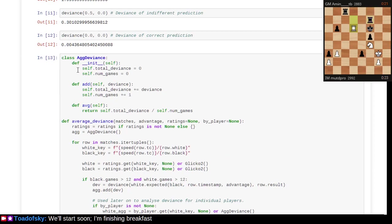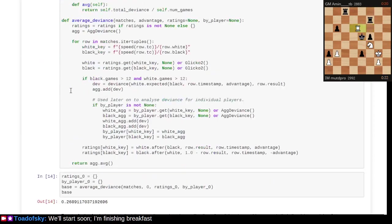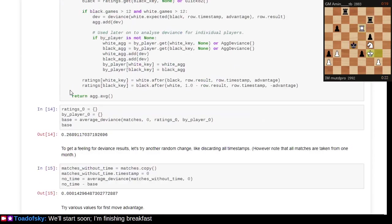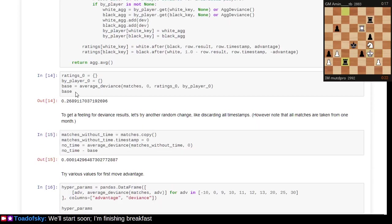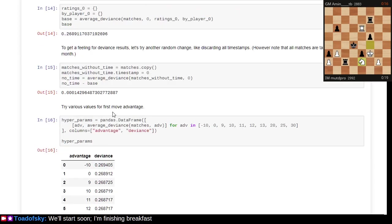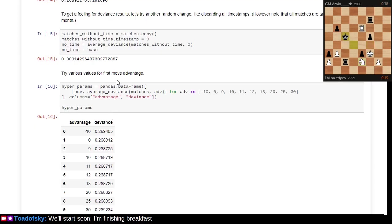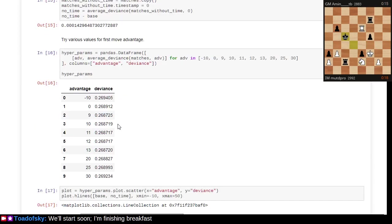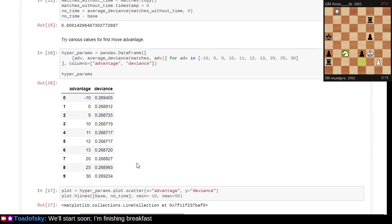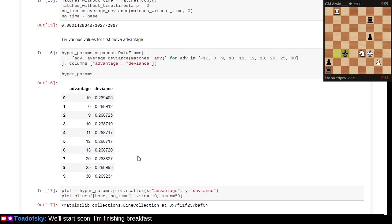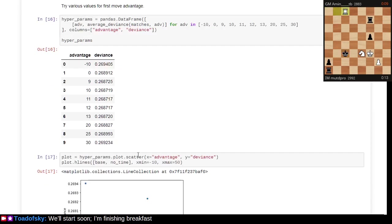We can get the aggregate deviance across all of the measurements. The key point is that if you try various values for a first move advantage, the one that minimizes the deviance from correct predictions comes out to an 11-point rating difference or 11-point rating advantage for white.